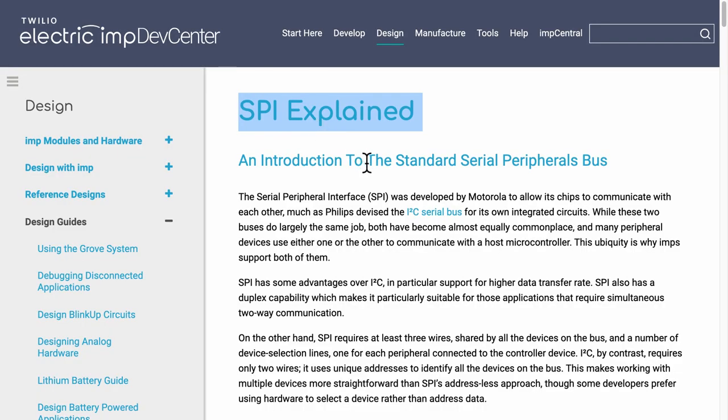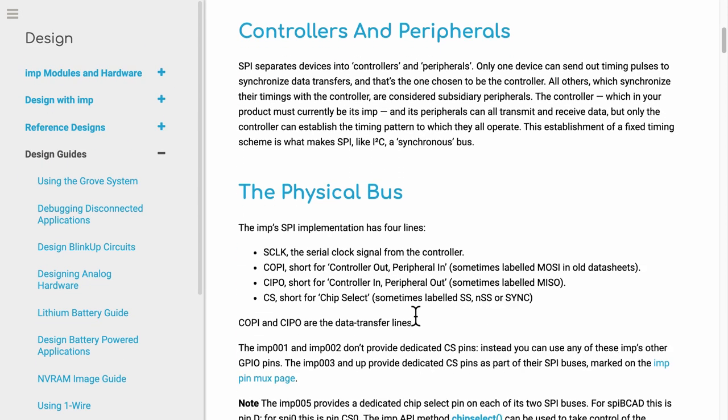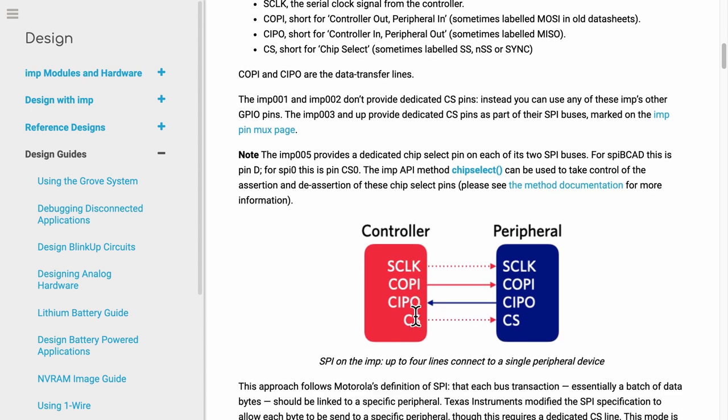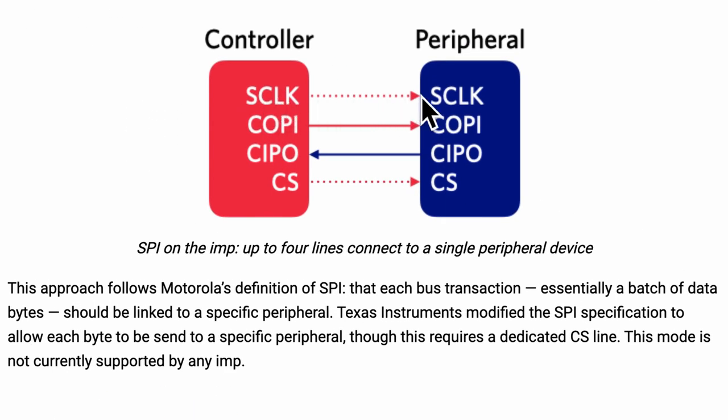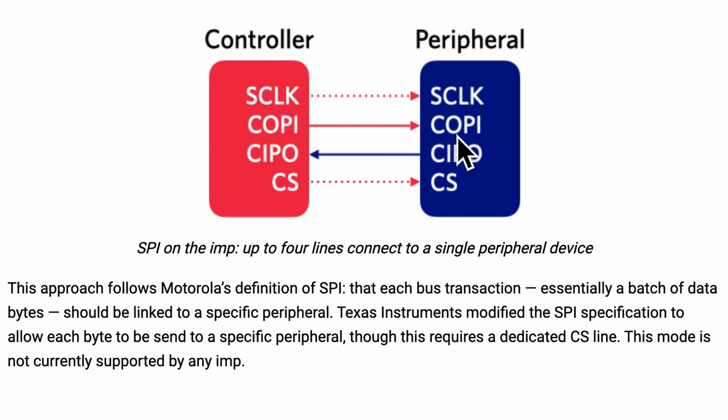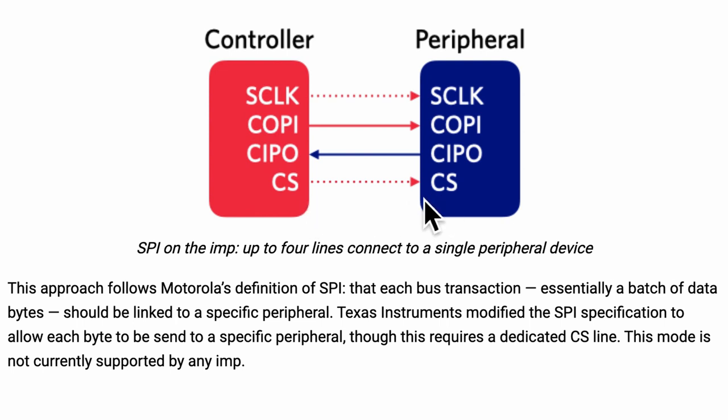The electric imp website shows a diagram of the SPI protocol. Multiple sensors can share three signal lines. The first pin is the clock pin, generated by the microcontroller. The second pin is the data out of the controller and into the peripheral. The third pin is the opposite. Data out of the peripheral or the sensor into the controller pins. And the fourth pin is the chip select or the CS pin, and it is a different one for each of the peripherals.